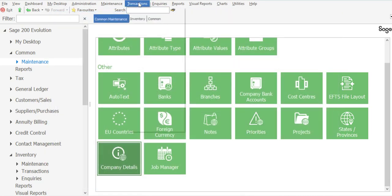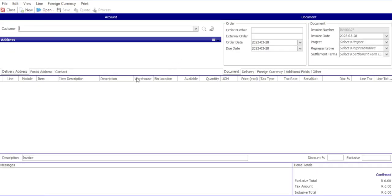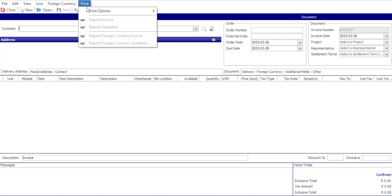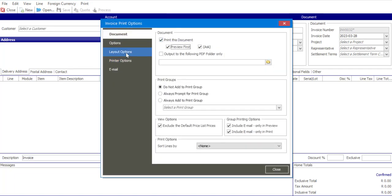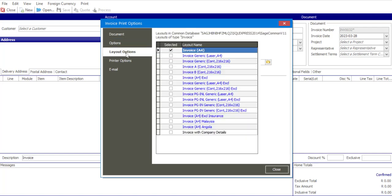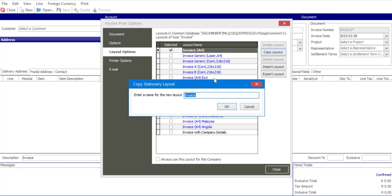I'm going to move to Transactions, Inventory, Invoice and I've opened up my invoicing screen. Print, Print Options, Print Options Invoice. I've got a Layout Options tab on the left-hand side of the screen and going to Layout Options, you'll notice we have a range of invoice templates that can be customized within the Evolution database. In order to customize a layout I need to make a copy of my existing layout, so I'm going to use the Invoice A4 template, highlight it and say Copy Layout. I would now need to give a name to the new layout.